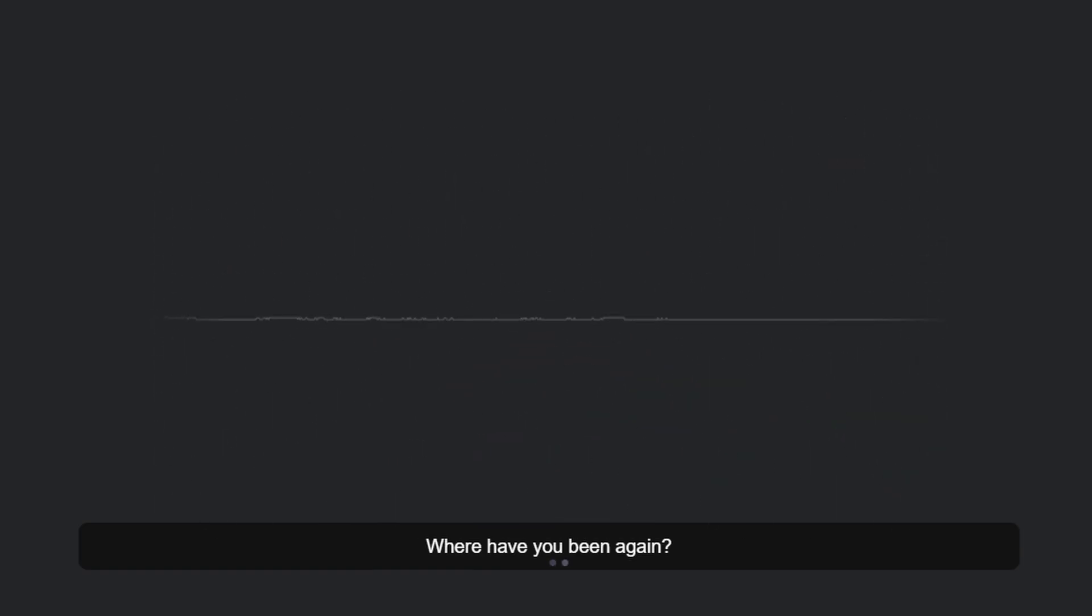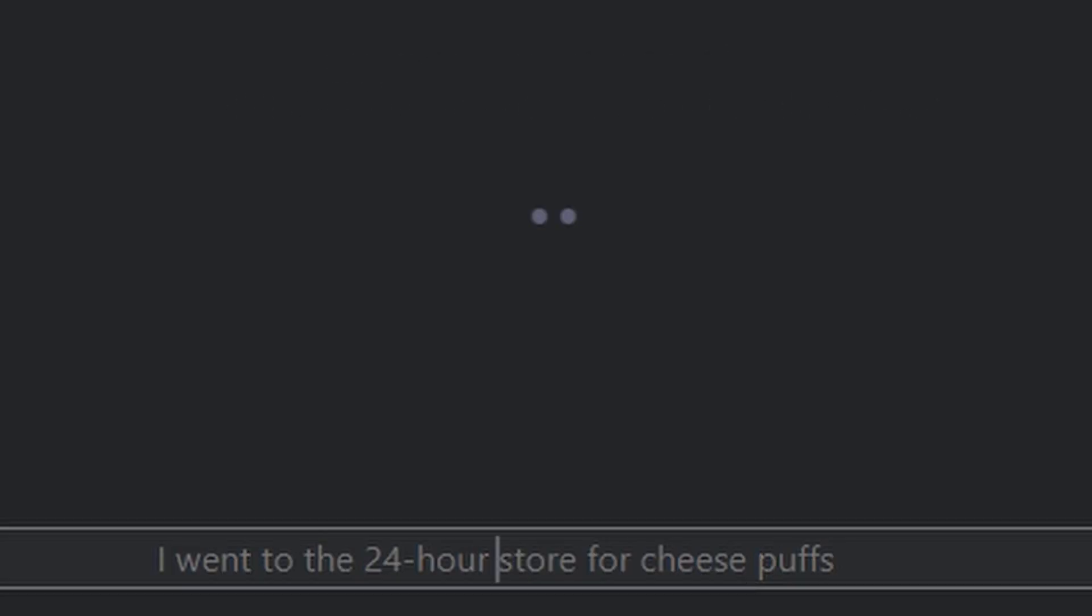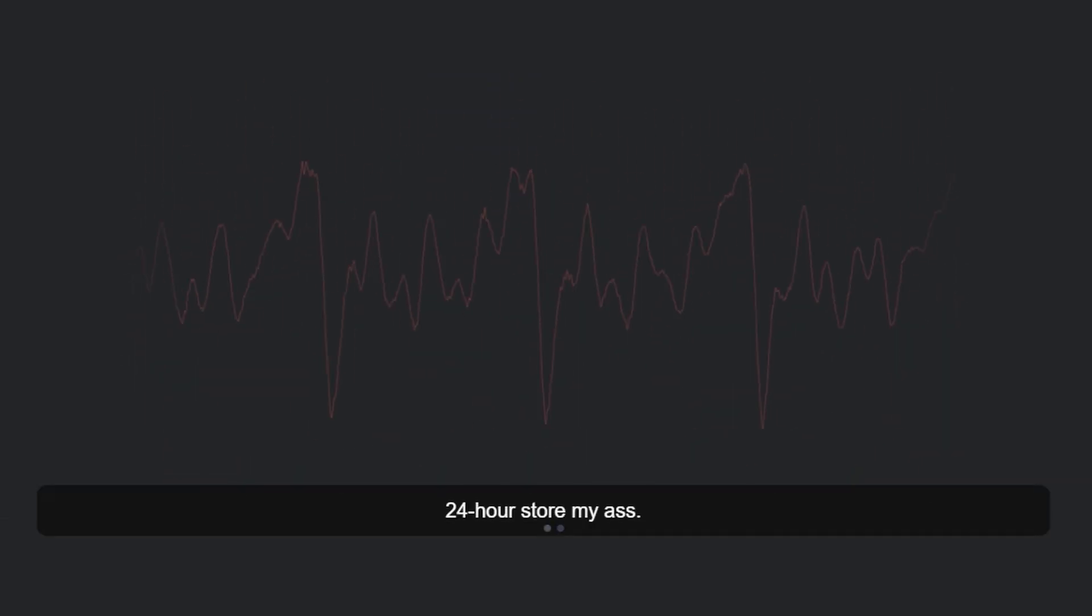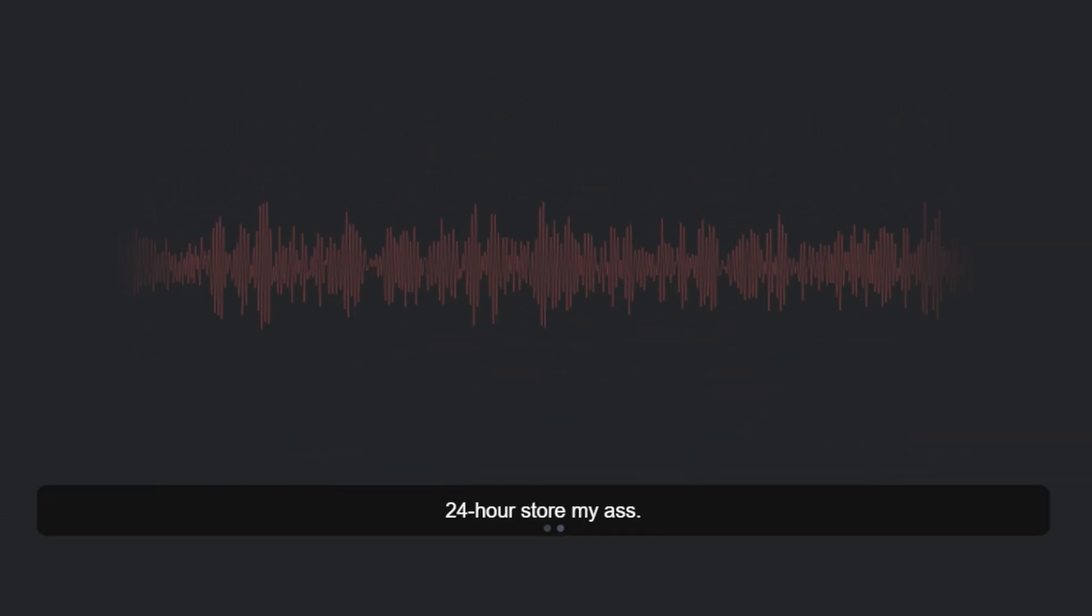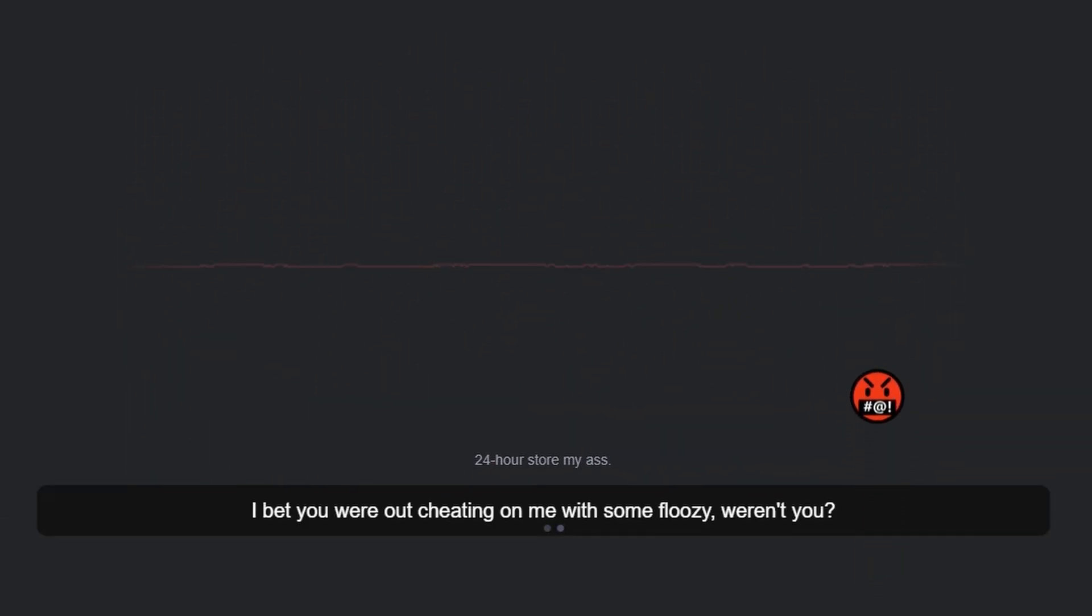Where have you been again, huh? 24 hours, store my ass. I bet you were out cheating on me with some floozy, weren't you?